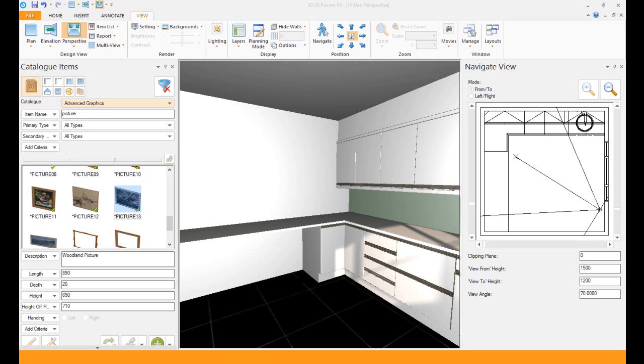In Fusion FX3 you can now drag and drop objects, units, or anything you like into your perspective view. In this design I'm going to put in a cupboard, a barstool, and also a picture.